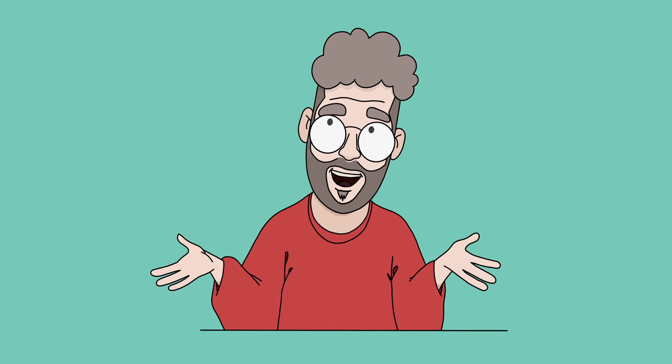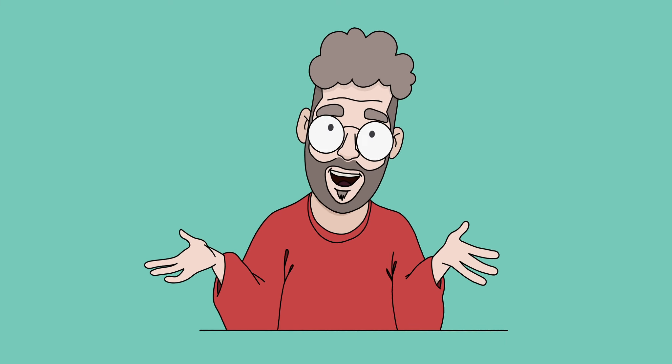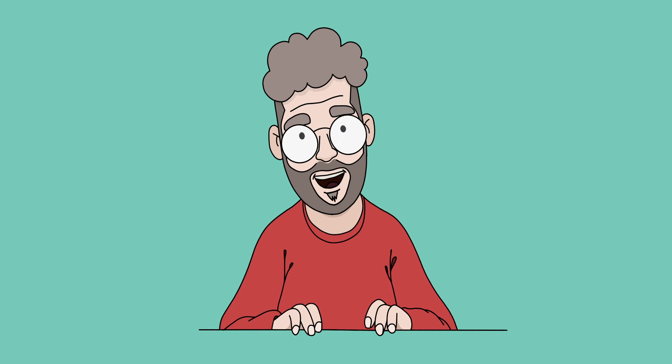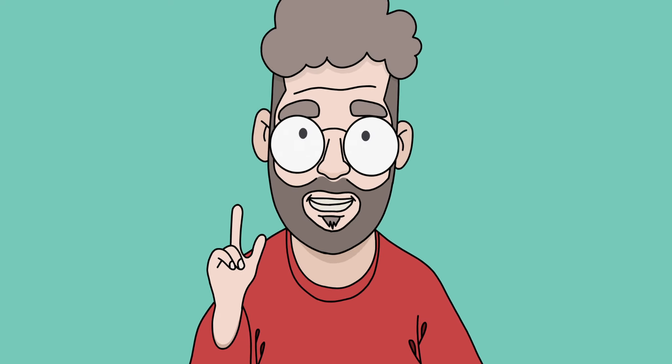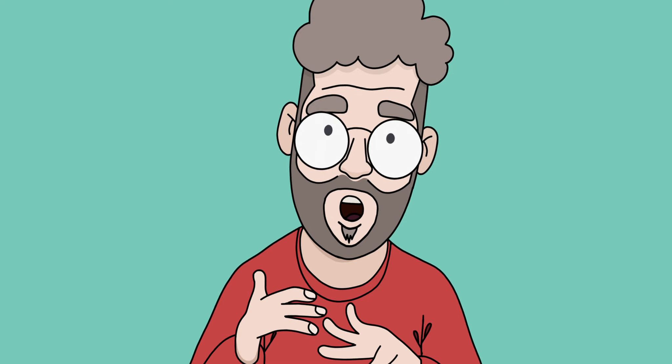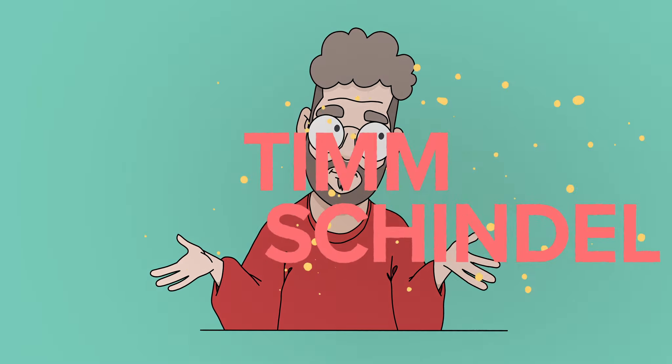So say you wanted to have a talking head character like I have here, an animated version of yourself, and you really want to quickly make it talk and have it a little bit animated so you can use it for a YouTube channel like I do. I'm going to show you today how to do that in less than five minutes.